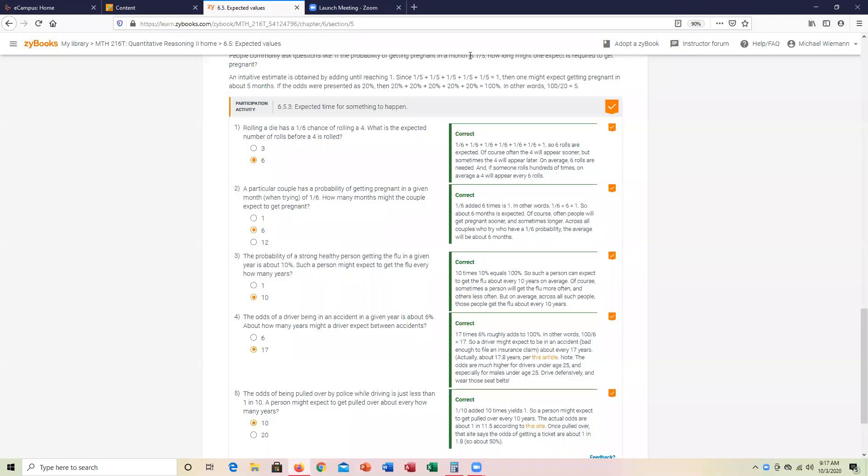Okay, let's take a look at participation activity 6.5.3, expected time for something to happen. The denominators out of a probability are going to be very helpful in terms of determining that expected time in this participation activity.